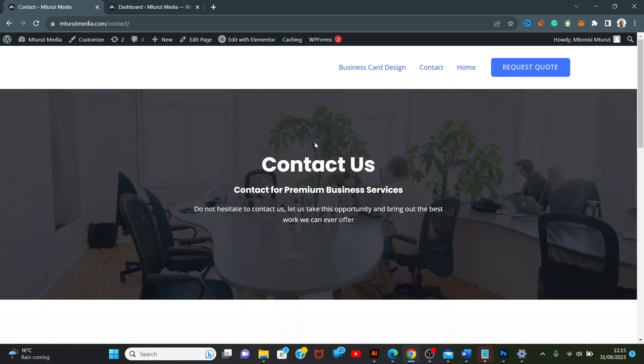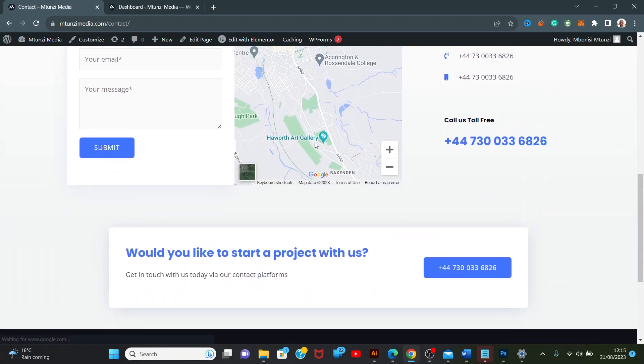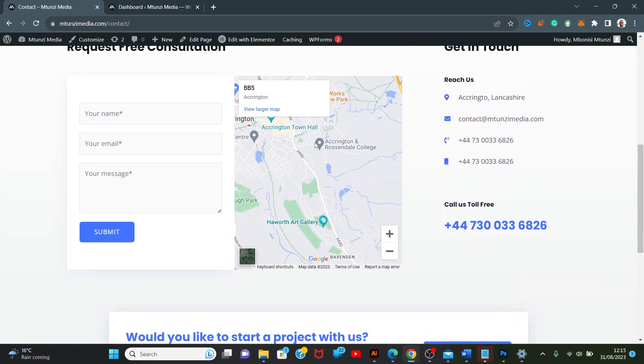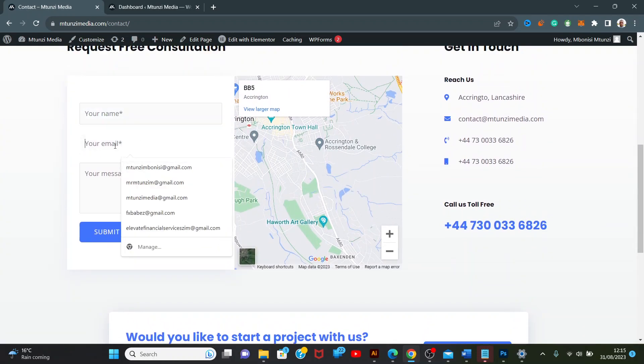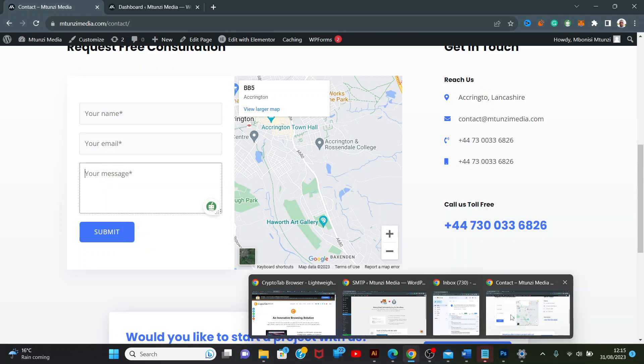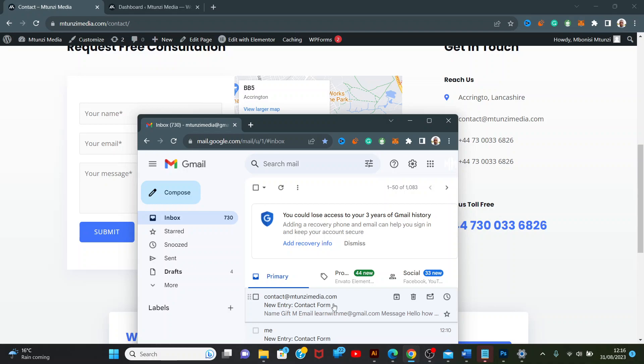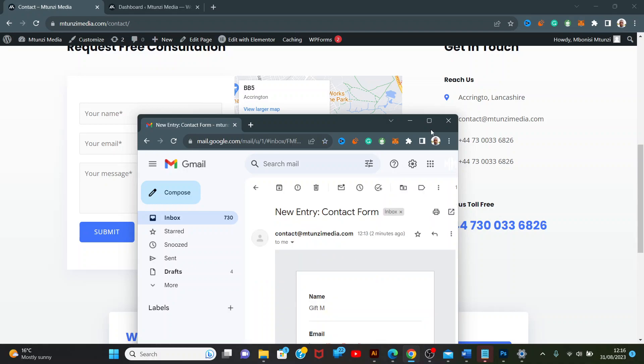Hello ladies and gentlemen. WP Forms - whenever someone sends an email or message on my website, I receive it in my Gmail account like this.